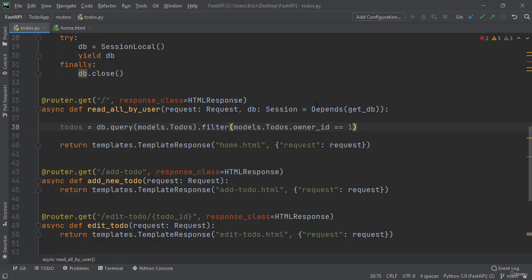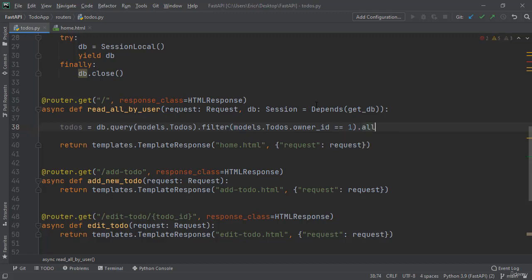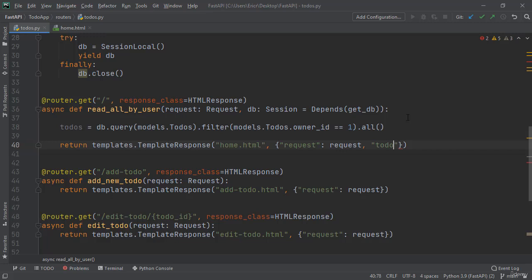We're going to retrieve all todos based on the user ID of one, and then we're going to return our templates.TemplateResponse to our home.html, but we're going to add in one more context of todos: todos after request.